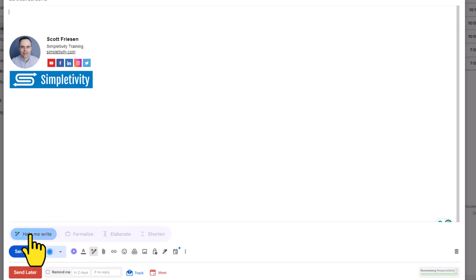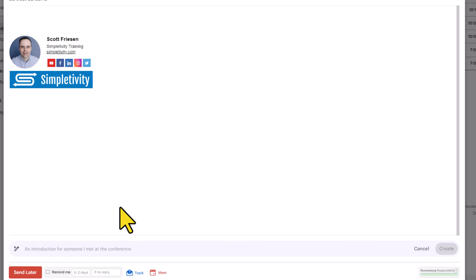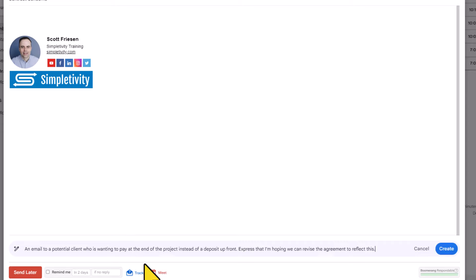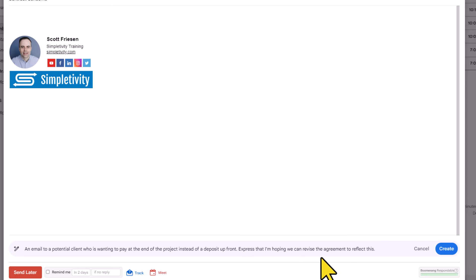So I'm going to go ahead and select help me write and this is where we can enter in our prompt. Now it's only a single line. I don't know what the maximum number of characters are, but of course you don't have to give it a whole lot of detail to get something worthwhile. So here I've given it this prompt: I want to write an email to a potential client who's wanting to pay at the end of the project instead of a deposit upfront. Express that I'm hoping we can revise the agreement to reflect this.